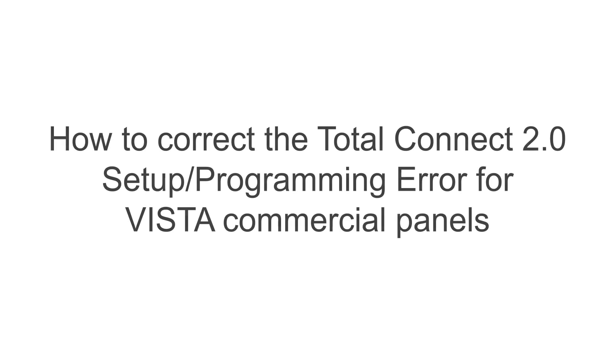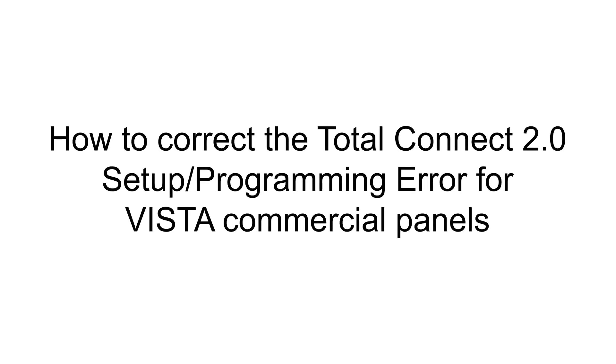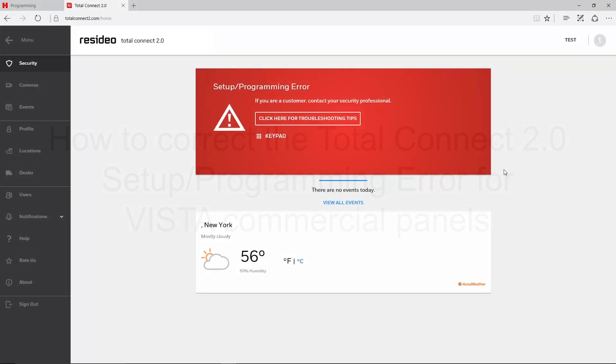Hey everyone, in this video we will cover how to correct the Total Connect 2 setup programming error for Vista commercial panels such as the 128BPT and 250BPT.